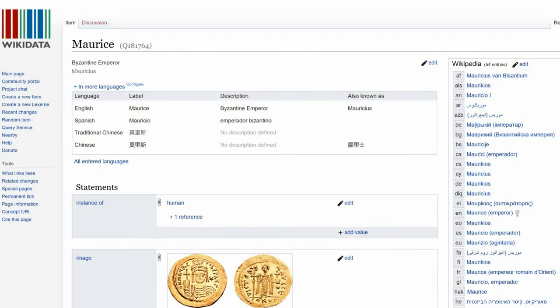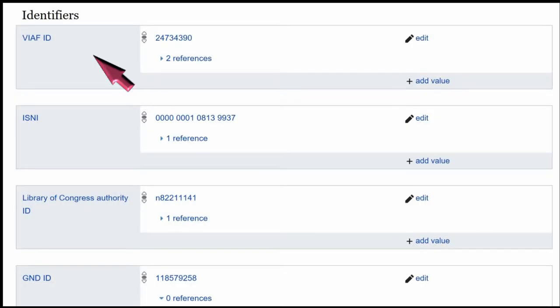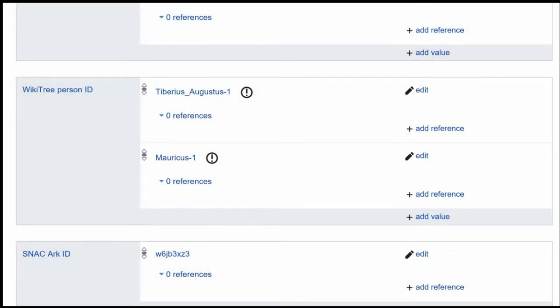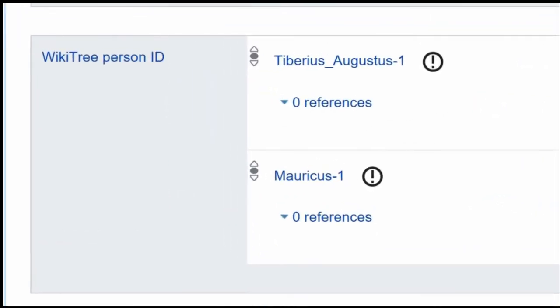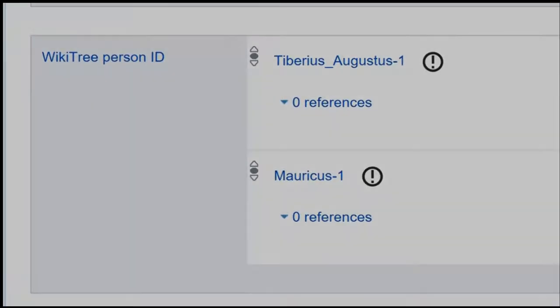Here is a sample page showing Byzantine Emperor Maurice. Scrolling down, there is an Identifier section which lists different sites with Maurice's biography. WikiTree is listed here.